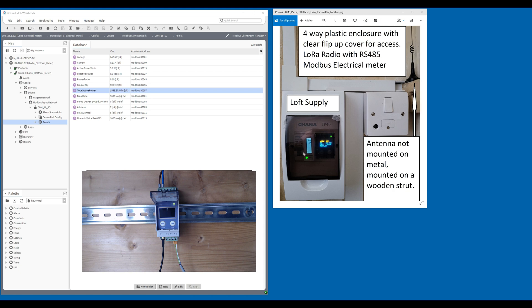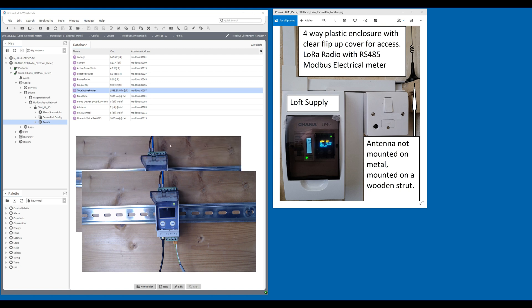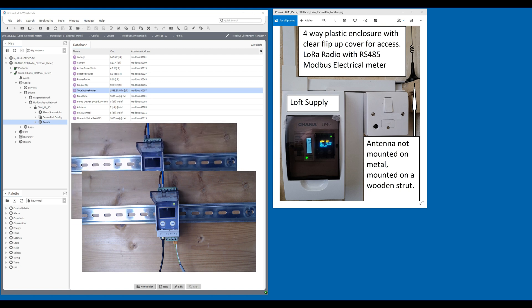This is the installation. It's a four-way plastic enclosure with clear flip-up cover for access to the circuit breakers. 16 amp MCB there. It's a single-phase Modbus electrical meter. The RS485 is going to the transmitter, which is a LoRa transmitter here. The receiver, like I said, is here, which we've got live video on. I'm going to just go through some functions while watching the live video.